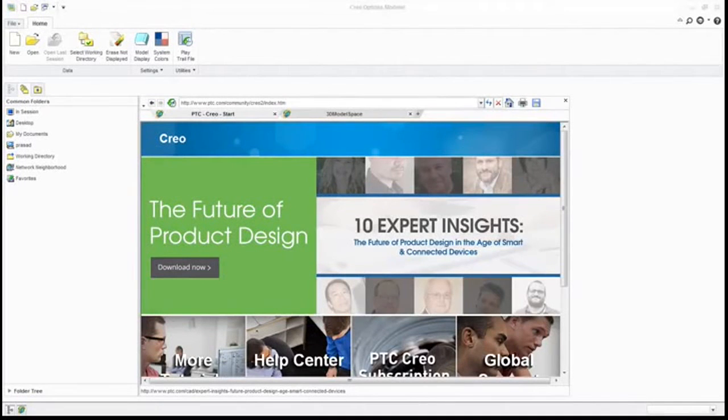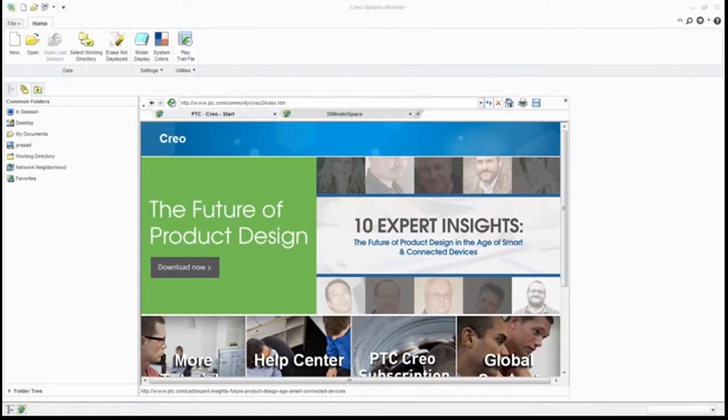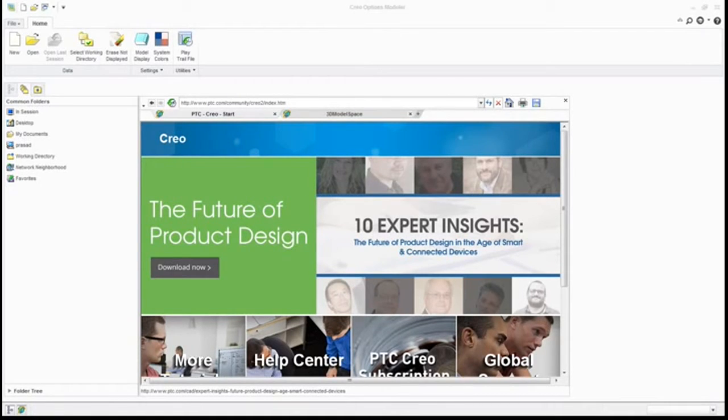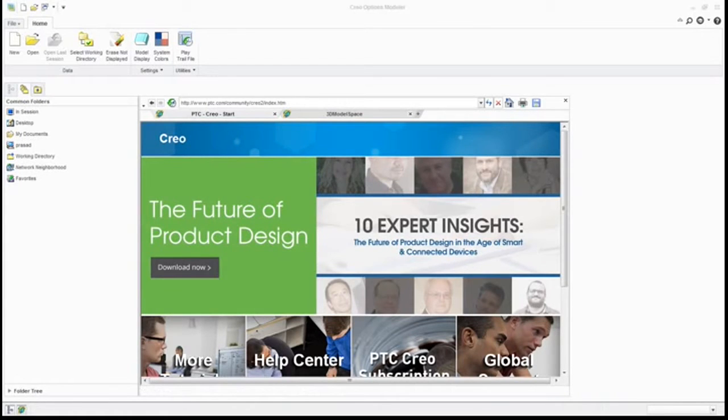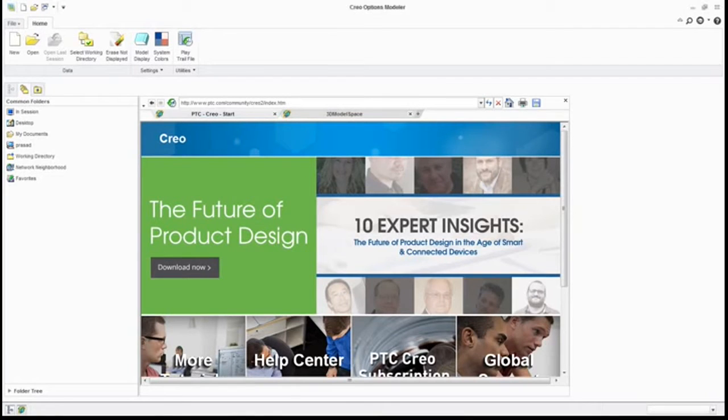Hello people, this is Prasad, you're watching Prasad channel. Today we're going to watch an example of how to set your CREO environment before starting to work in CREO Parametric. So here's the basic window whenever you open your CREO. Just click over here.